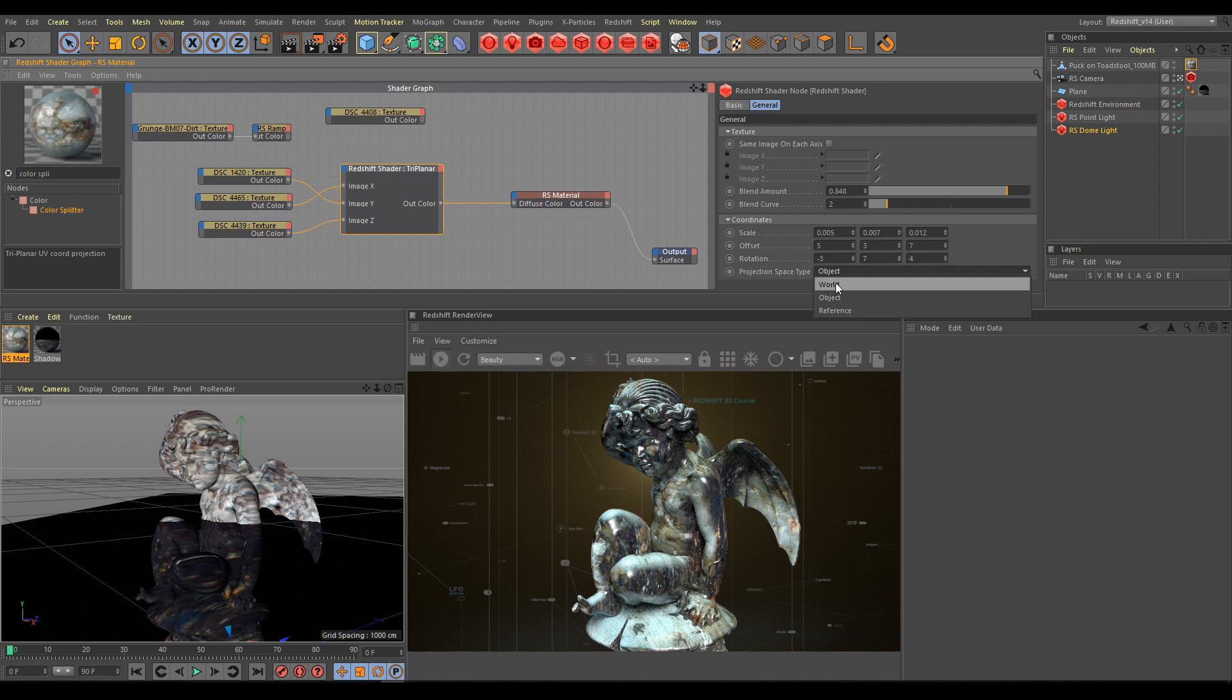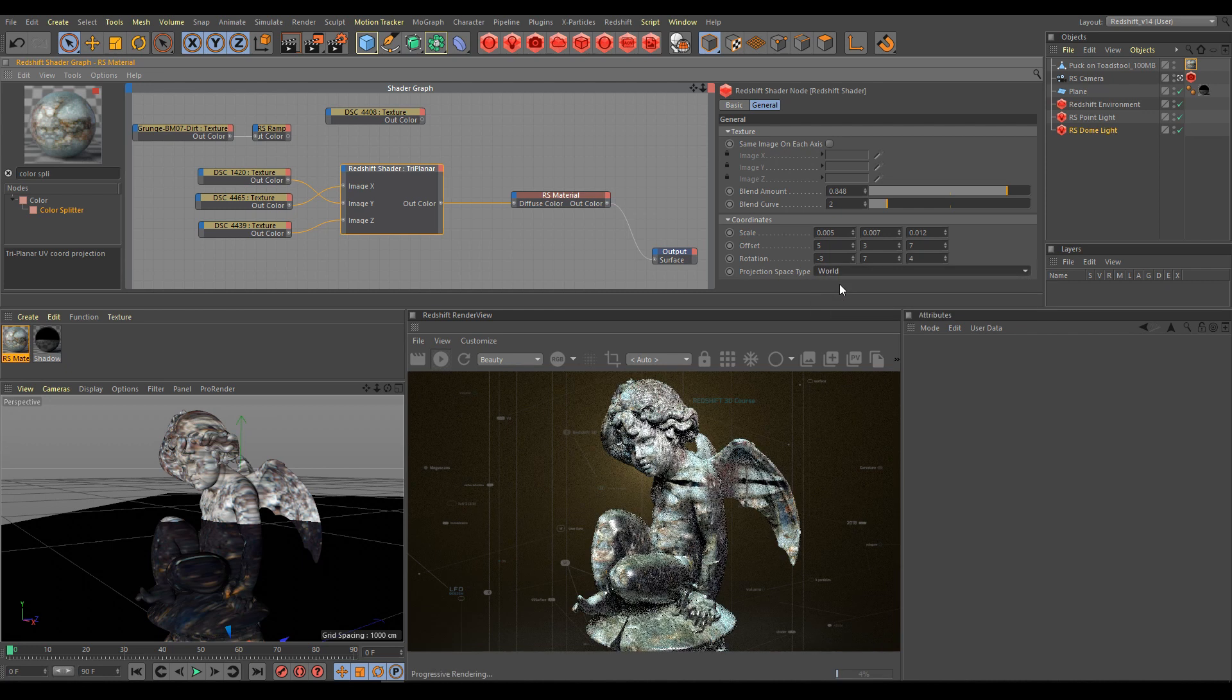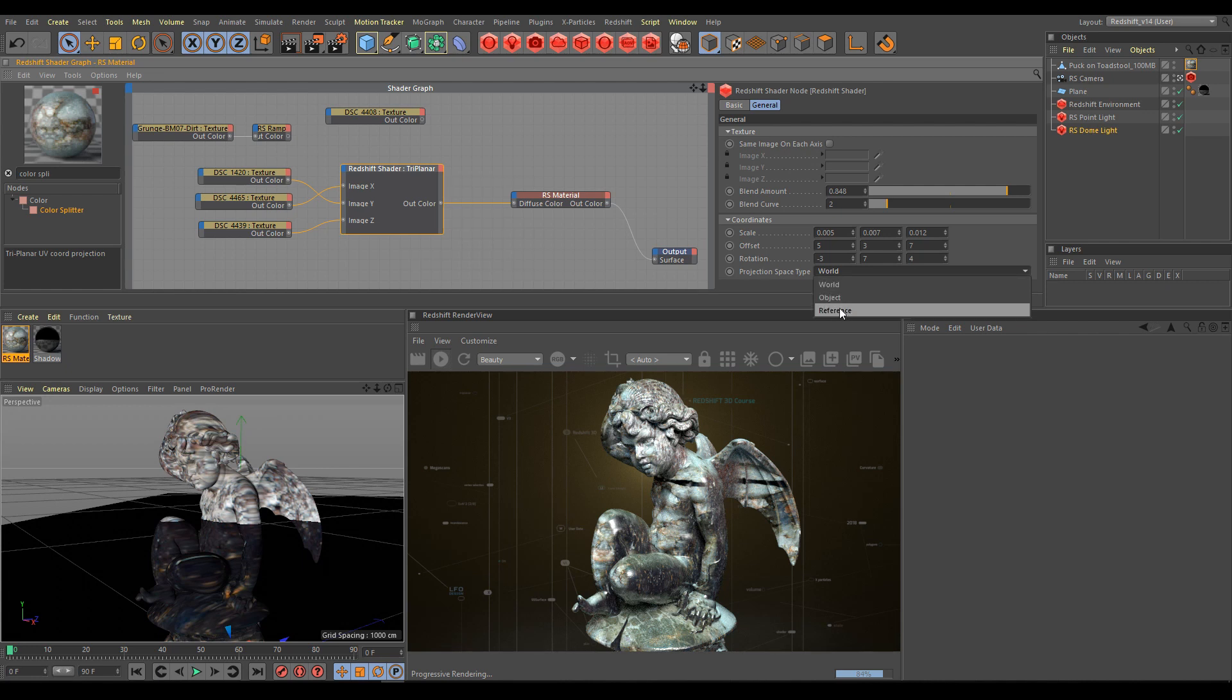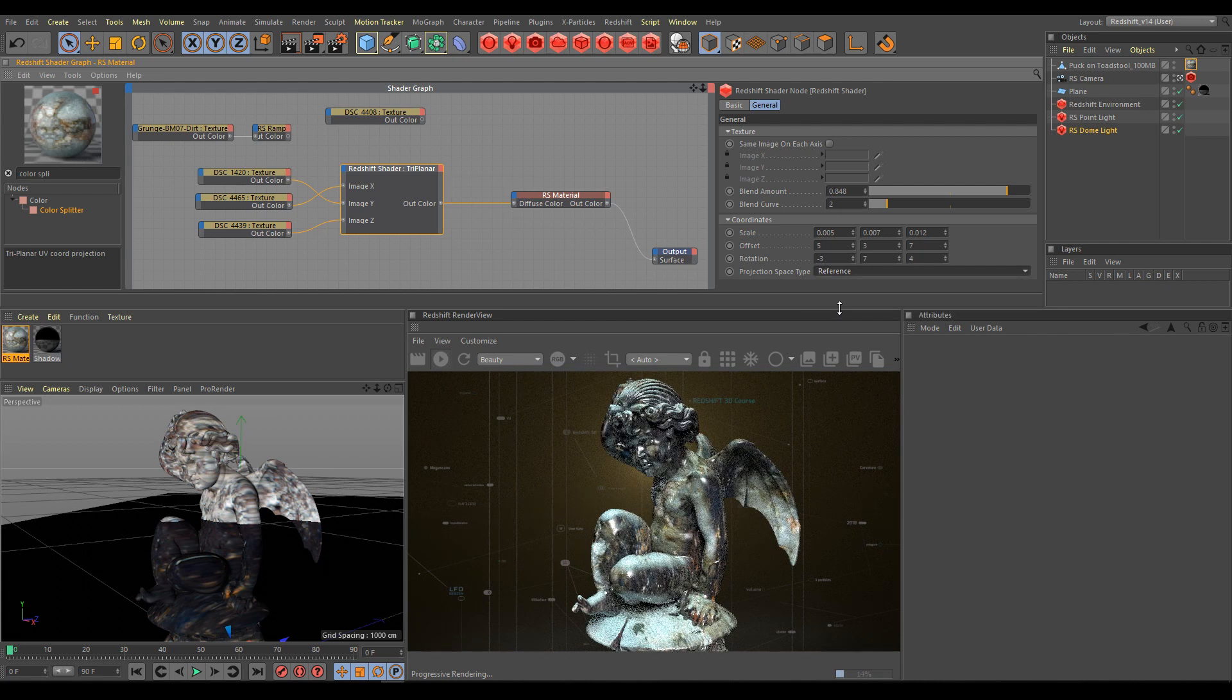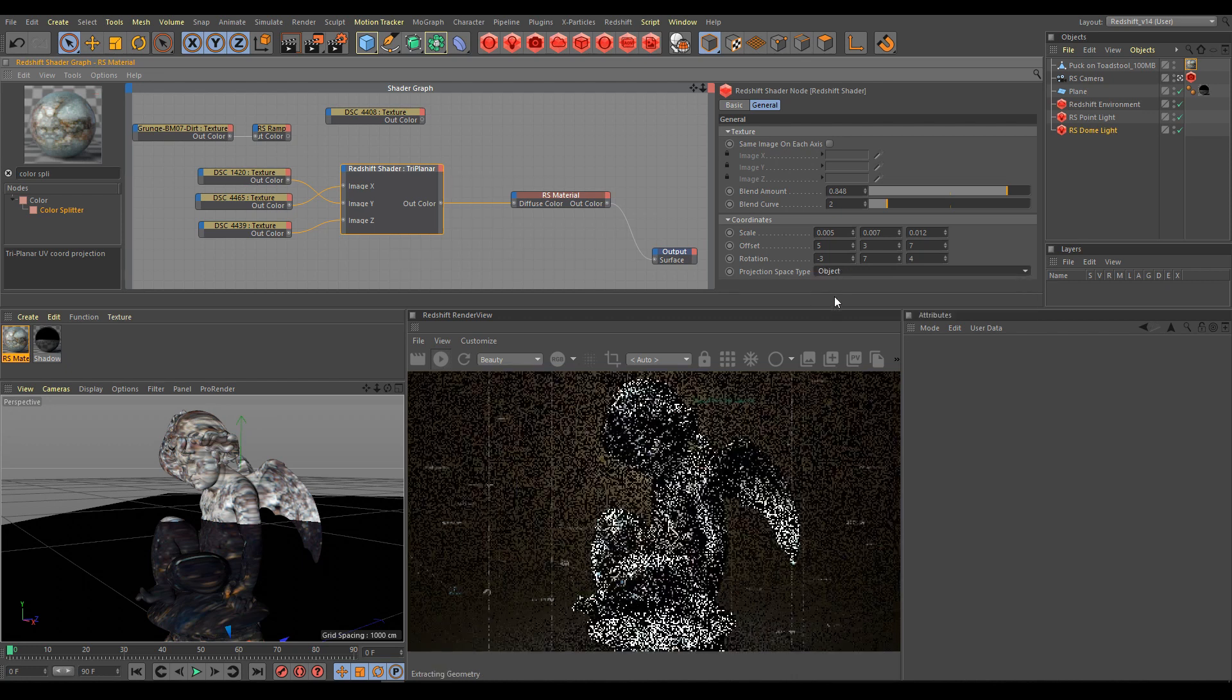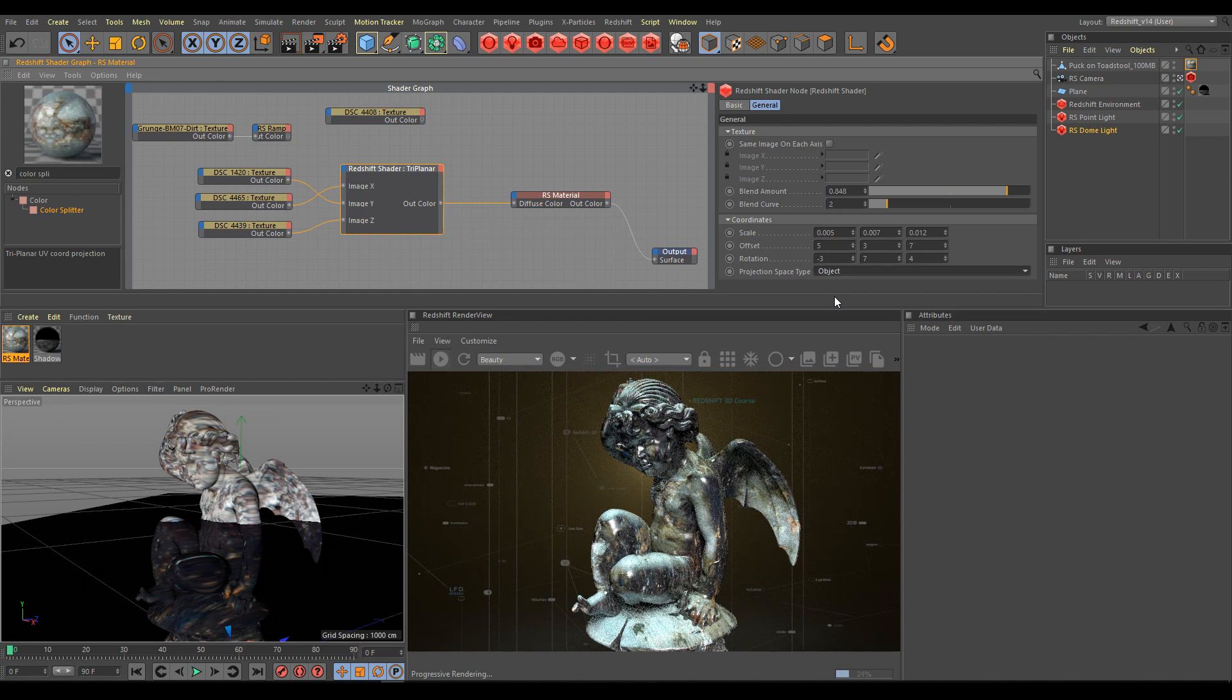World projection space type you can use for static objects, terrain, or large environments. And reference projection space type if your object is using any kind of deformers. But the most common projection space type is object.